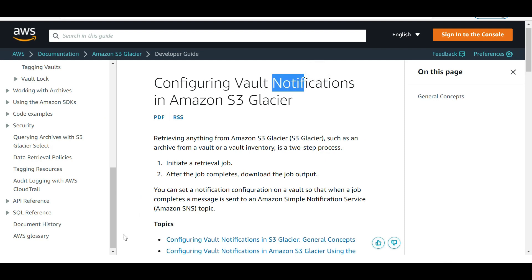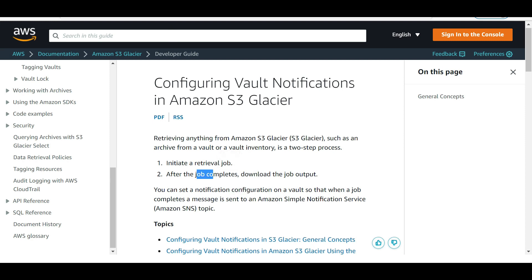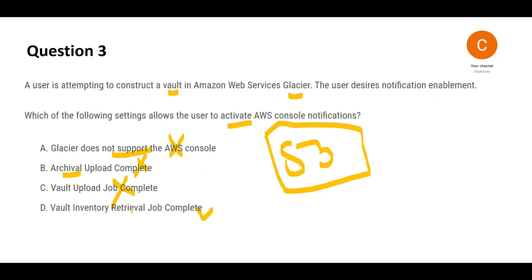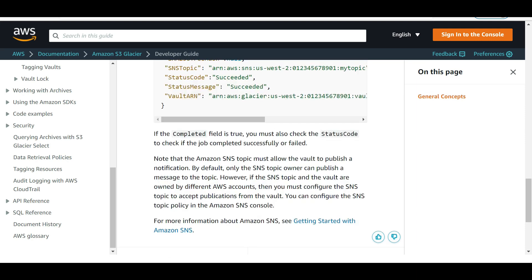Notifications happen when your vault inventory retrieval job completes. There are two steps when configuring notifications: initiate the retrieval jobs, and after the job completes, download the job report. You must wait after the inventory retrieval job completes—not the upload job.